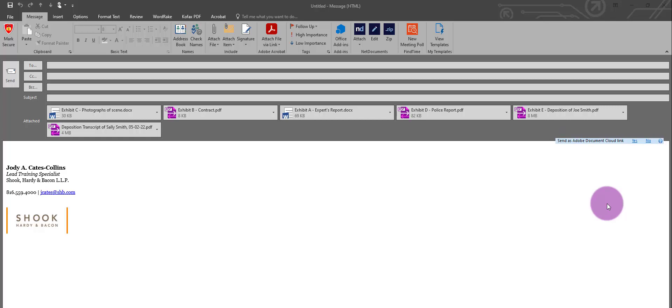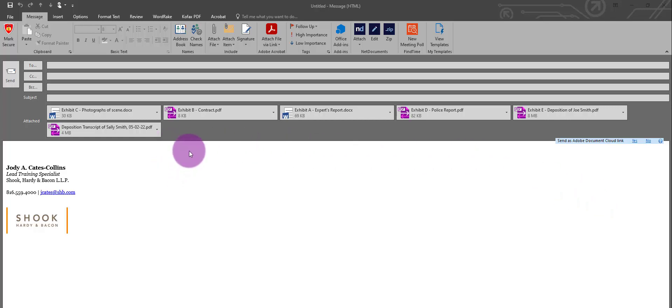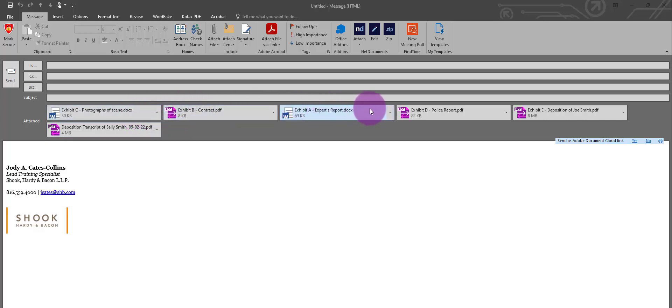As you know, when you add attachments to an email, it doesn't put them in the order you might want them. In this example, I have a deposition and exhibits. I want my deposition to be first, followed by exhibit A and ending in exhibit E. But that's not the way it appears in my attachment field.